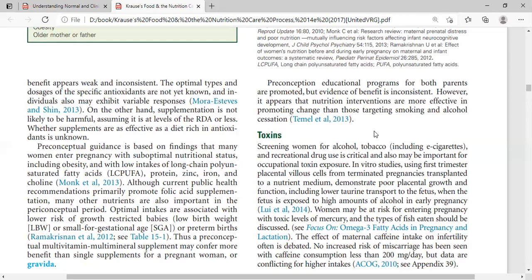Exposure can also occur through breathing contaminated air in the workplace, as an occupational hazard. These chemicals are found in products such as paints and nail polish. They are related to these sources and will increase fetal and birth defects, as well as obesity and endocrine issues.